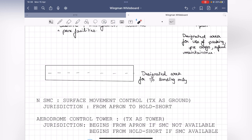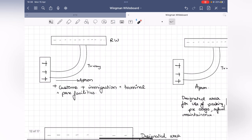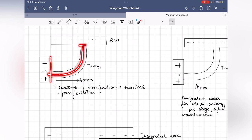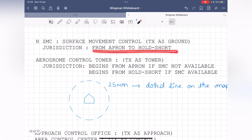In a controlled airspace, the Surface Movement Controller (SMC) is called 'Ground' on RT. Their jurisdiction covers the apron all the way to the hold short line — they guide the aircraft from the apron, along the taxiway, up to the hold short line. That entire area is the jurisdiction of the SMC or surface movement control. The next portion is the aerodrome control tower.